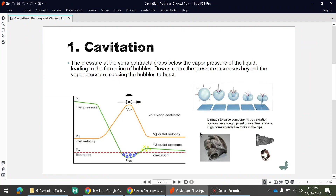The first point we are discussing is cavitation. Let's say we have a control valve — you can see the arrow. P1 is the pressure at the inlet of the control valve. As the fluid enters the control valve, the pressure starts decreasing, as you can see in this drop on the chart. This lowest point is the vena contracta of the control valve, where the pressure goes below the vapor pressure of the liquid.